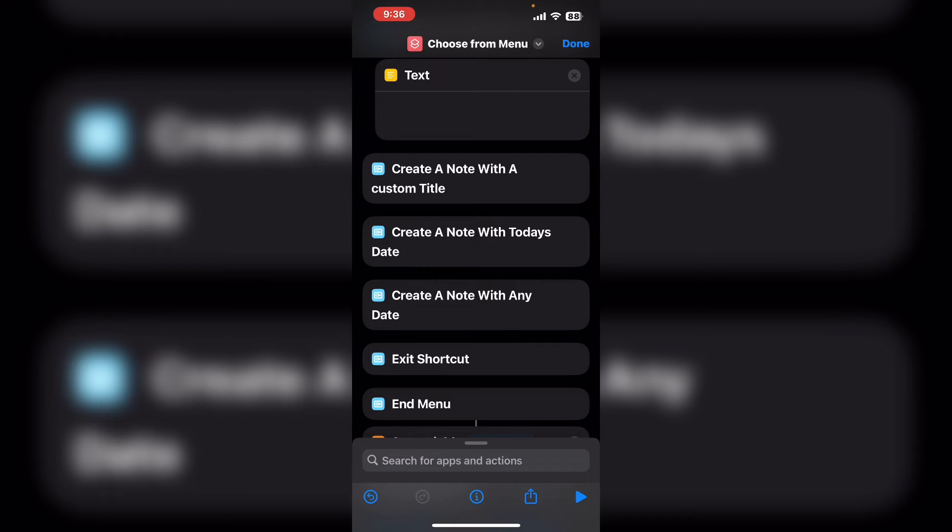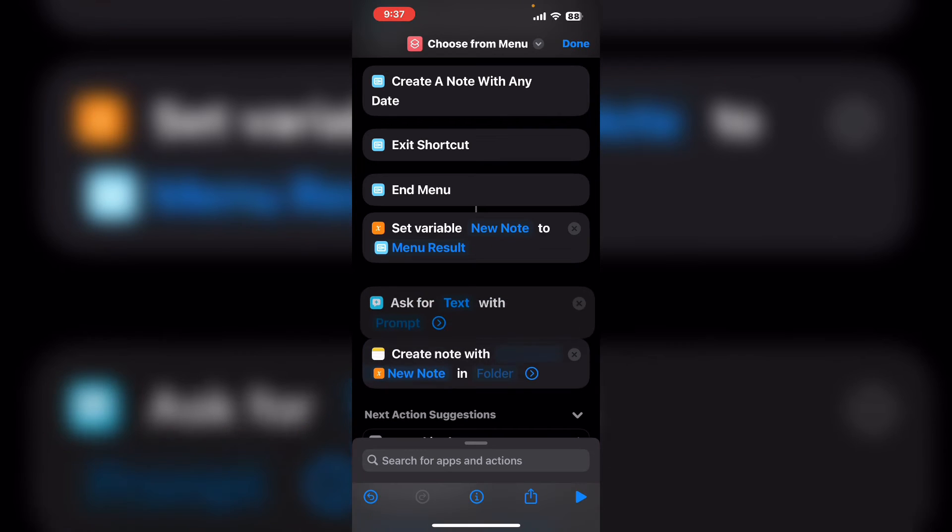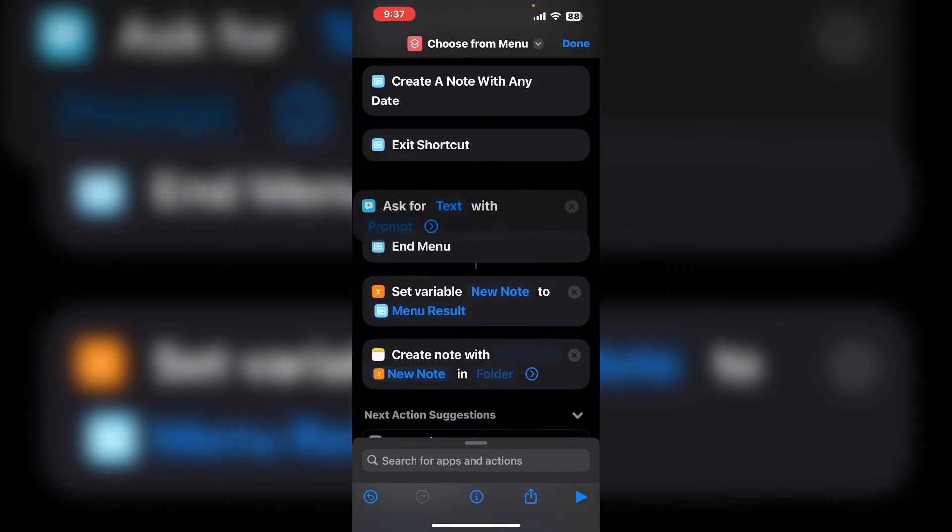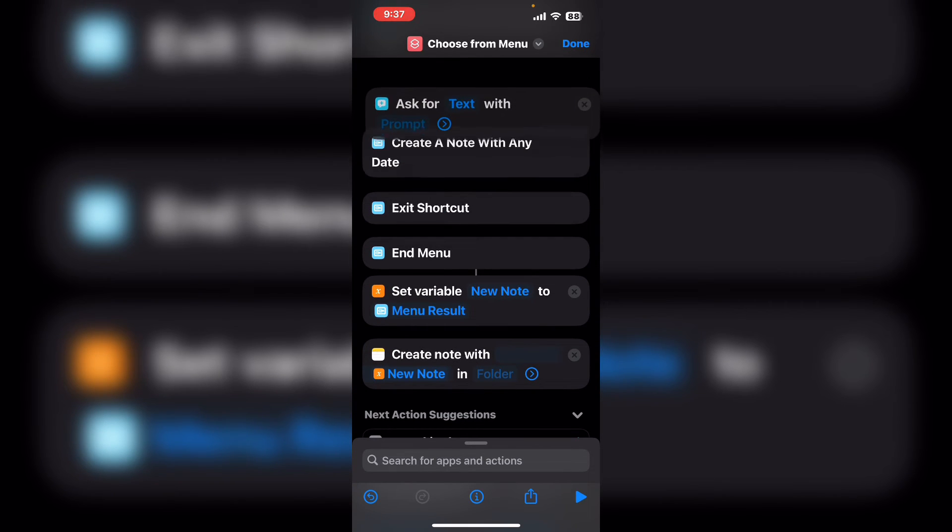To create a custom title you need to ask the user what they want to type. The ask for input action shown here will do this. So I'm going to take this action and move it up underneath the second menu option.